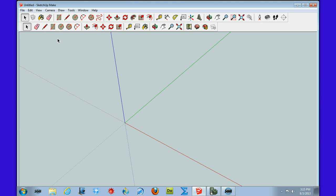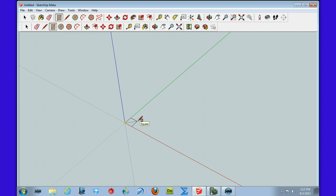The first and easiest way to do this is to select the rectangle tool. When you construct your rectangle, you will see a little diagonal that shows up. This one says 'square,' but if you pull it out a little further you'll get one that says it's a golden section.